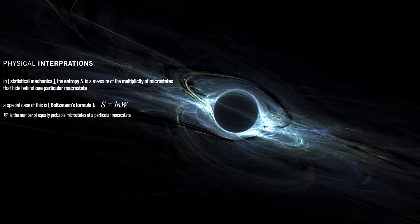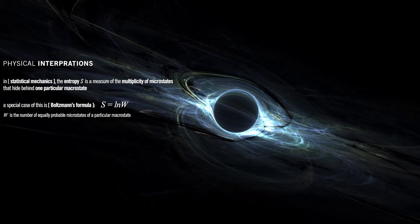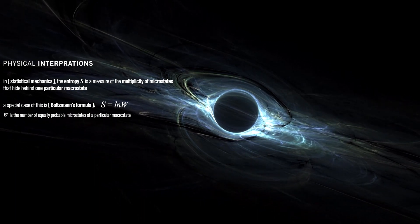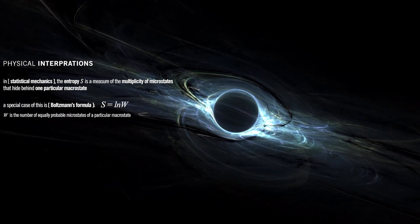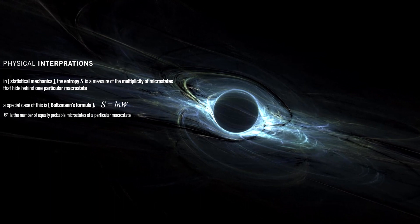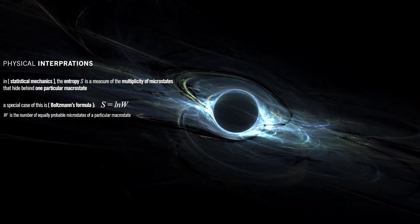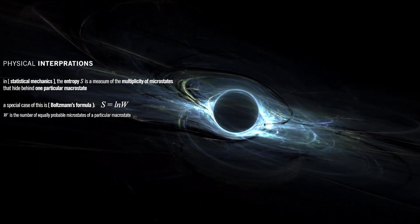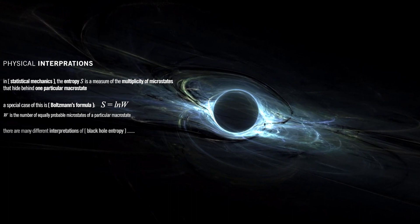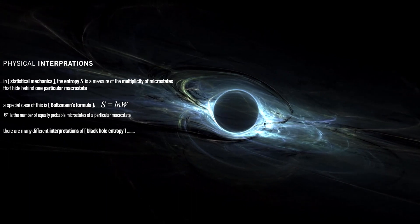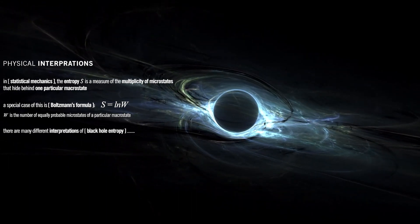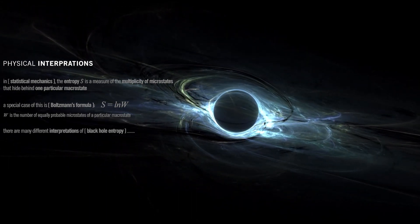Since black hole entropy is similar to ordinary entropy, as it participates in the second law of thermodynamics, many have wondered what are the microstates counted by black hole entropy. There are many different interpretations of black hole entropy, which we will enlist next.